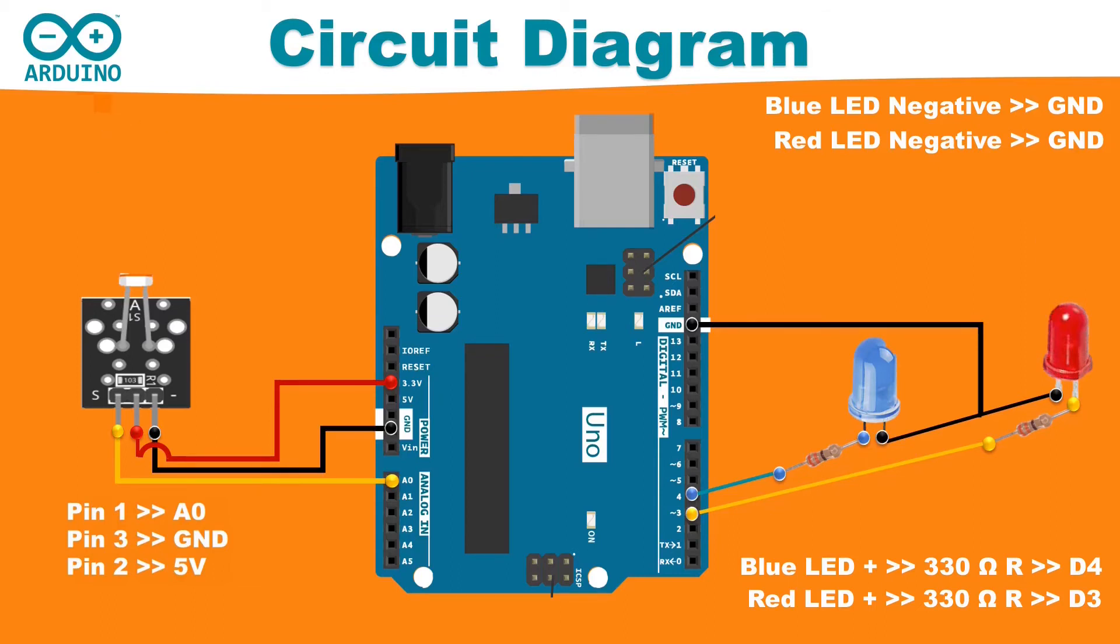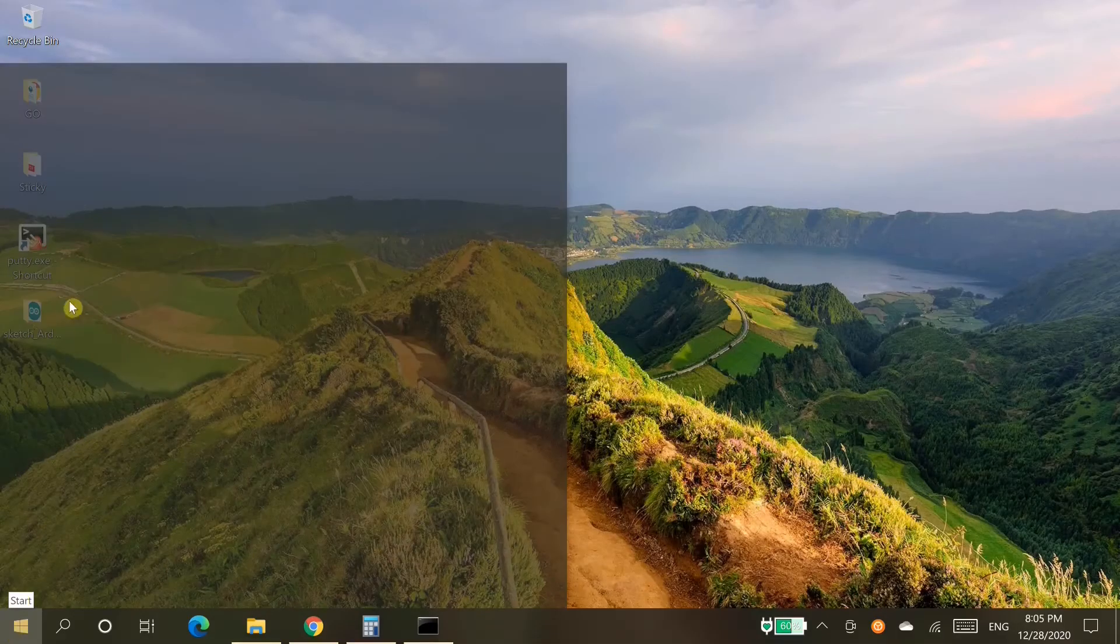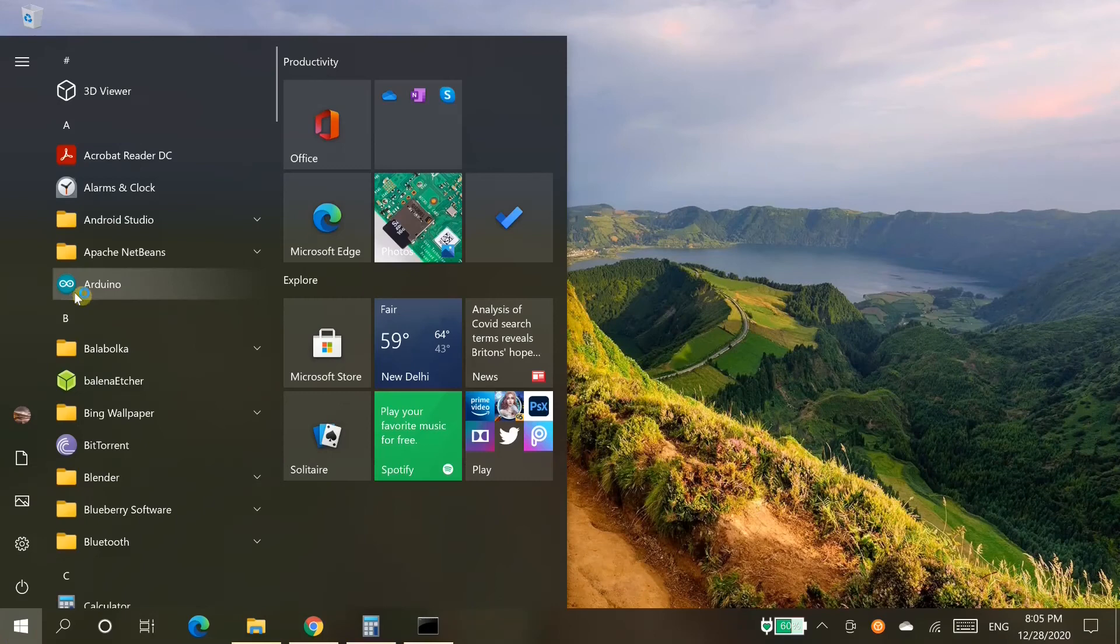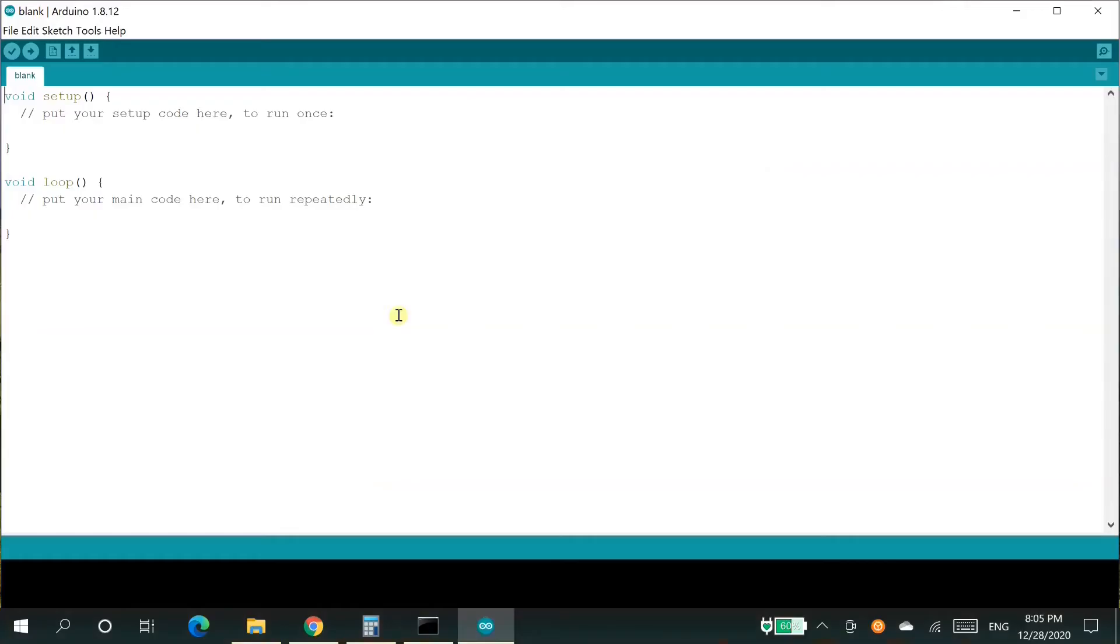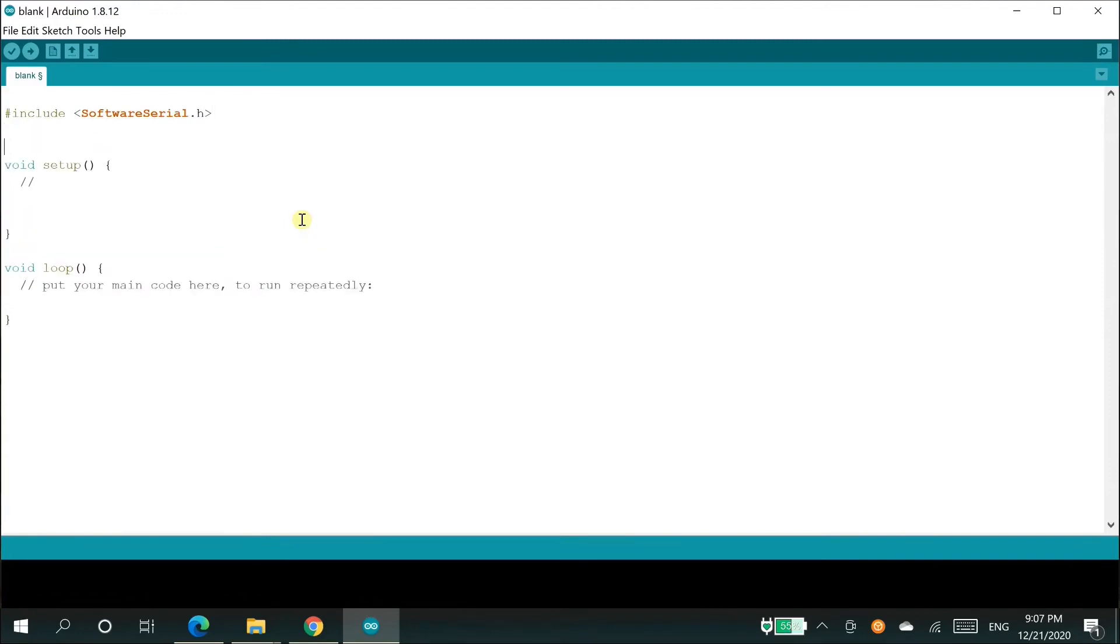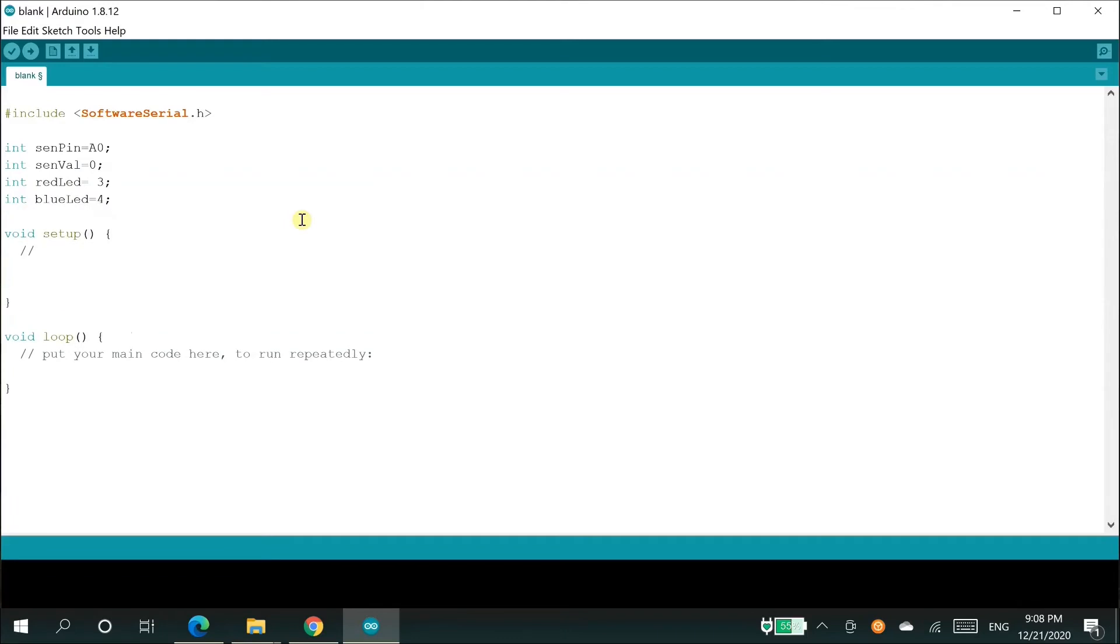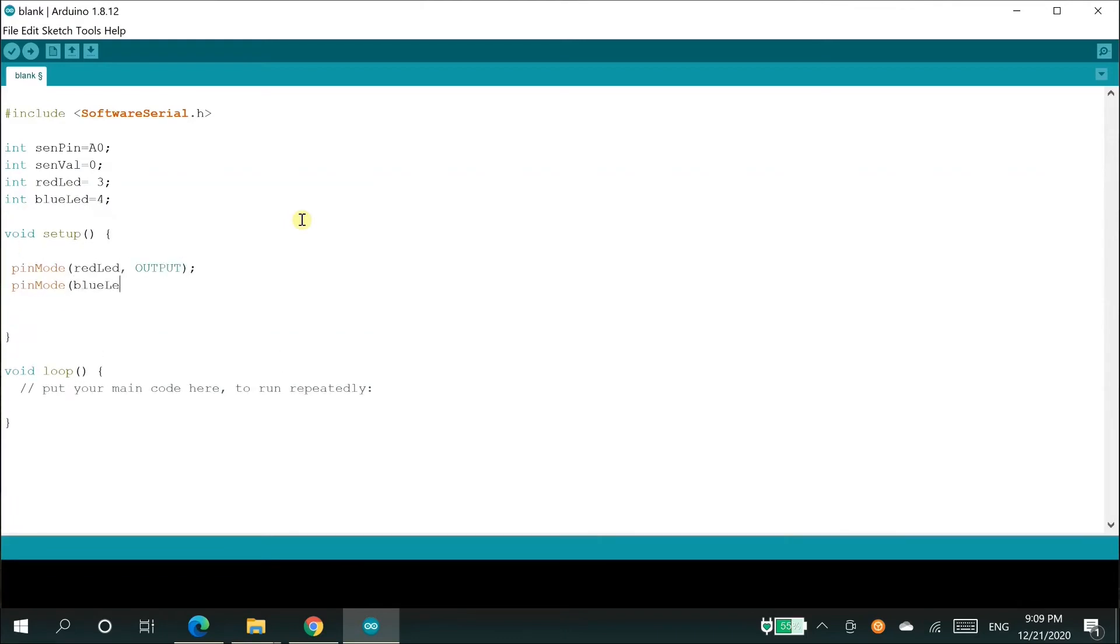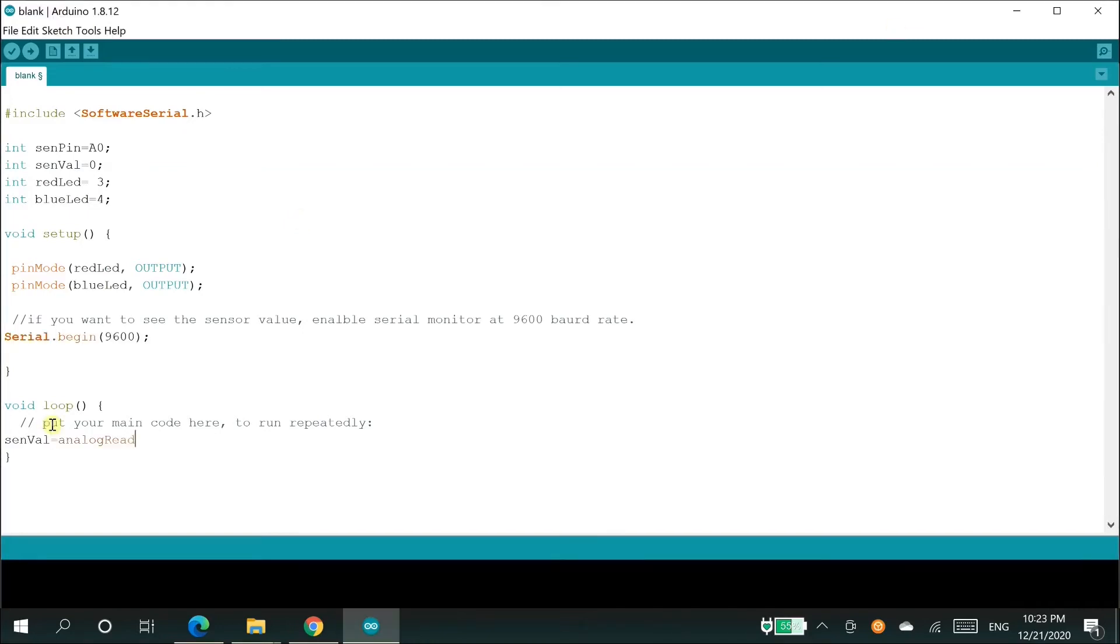Now the circuit is ready, let's move on to the sketch. Open the Arduino IDE and write the sketch. I have already written the sketch and verified it. You can find the code in the description.